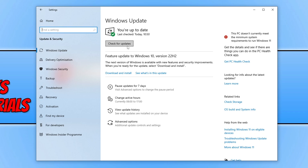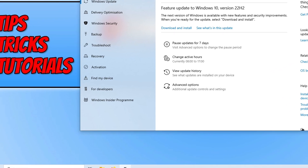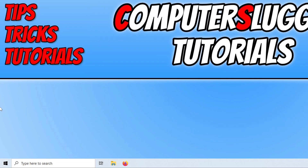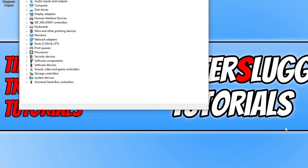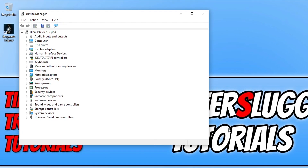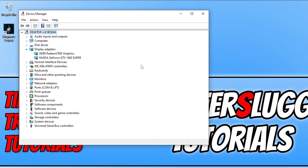The next thing you're going to want to do is ensure you have the latest driver installed for your graphics card. Depending on what graphics card you have will depend on where you need to go to download the latest driver. If you're not sure what graphics card you have, right-click on the Start menu icon and go to Device Manager, then expand Display Adapters to see your graphics card.